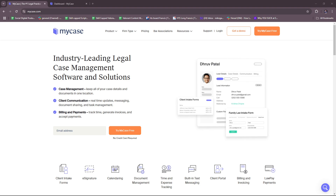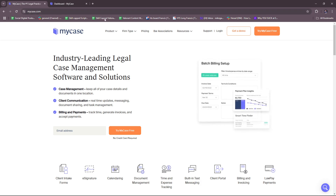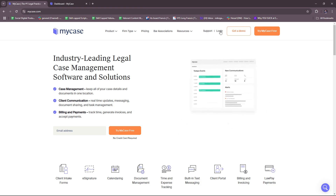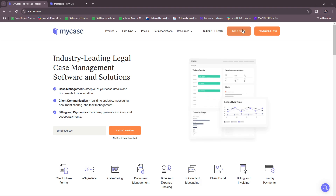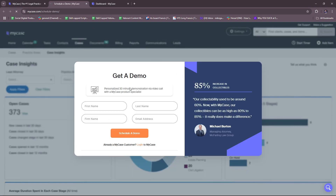Here we have the MyCase website, and you can access this by typing in mycase.com on your browser. You should be able to see this landing page. From here you can already log in if you already have an account, or request a demo. You can schedule a personalized 30-minute demonstration via video call with a MyCase product specialist. Just fill in your details and then wait for MyCase to get in touch with you for that personalized demo.